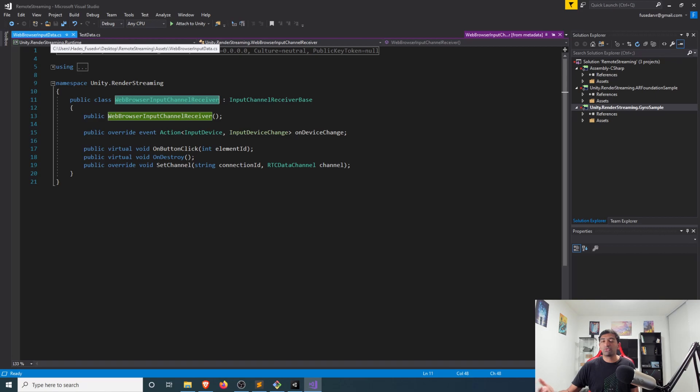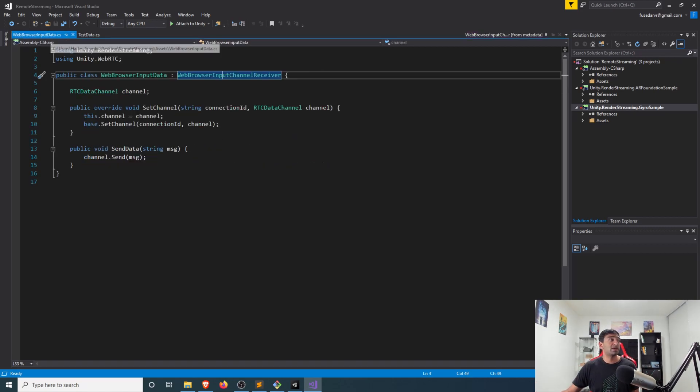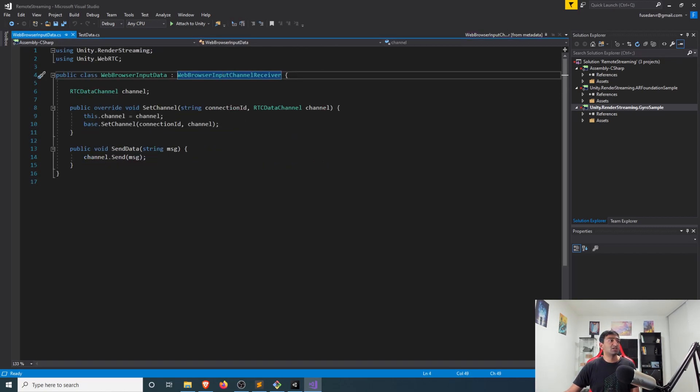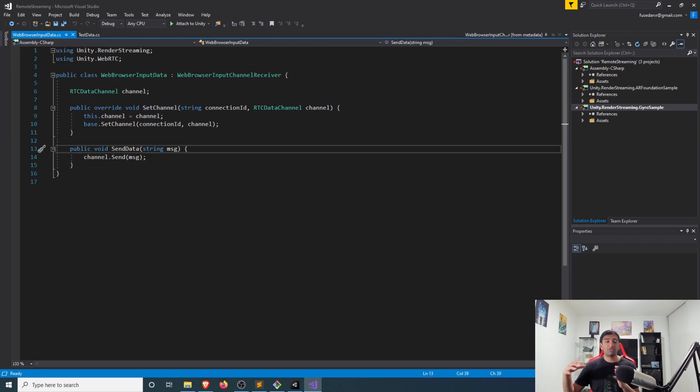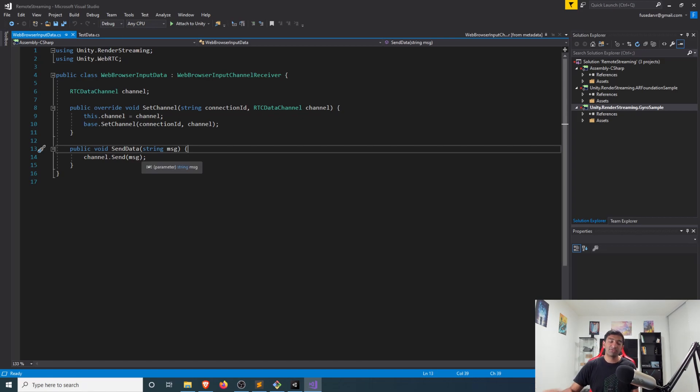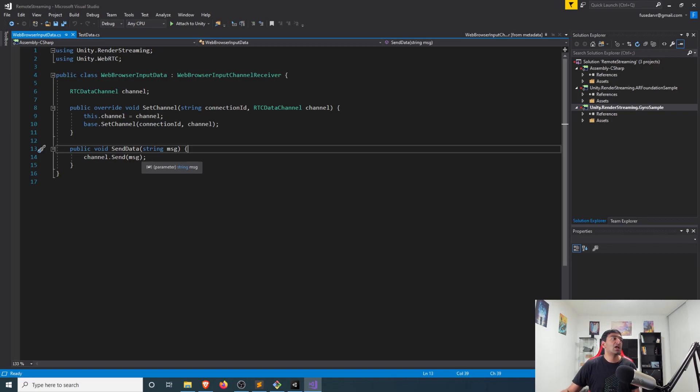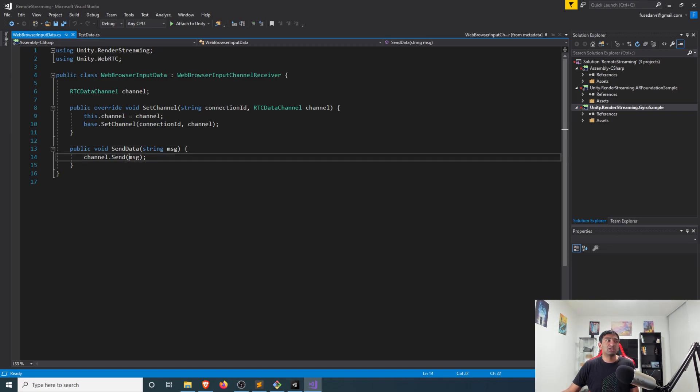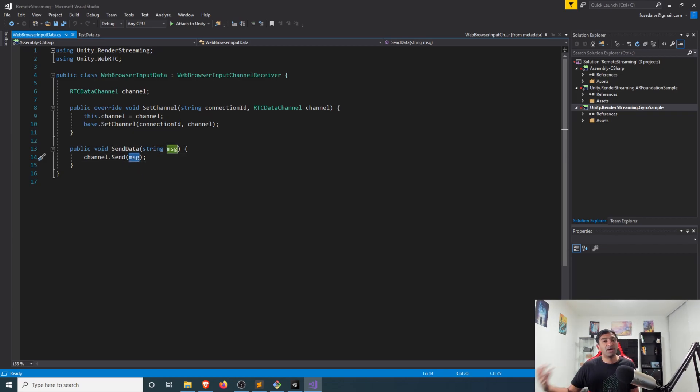Like I mentioned before, the data channel can be used both ways. Really simply, all you need to do is on your set channel function, save the channel itself. The channel has a send function available to either send byte array data or string message data. Quite literally, all you need to do is call channel.send and pass in a message.